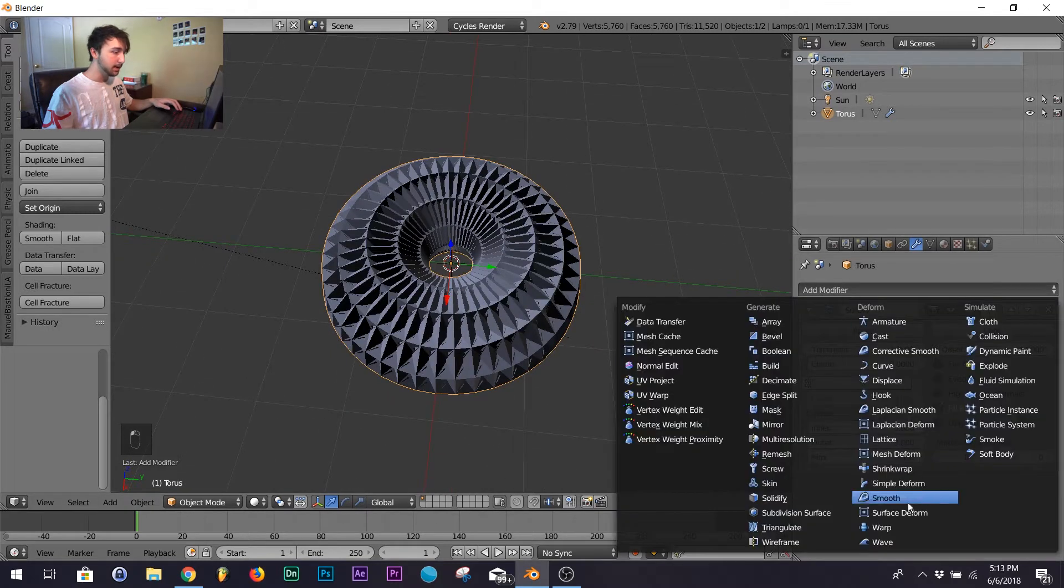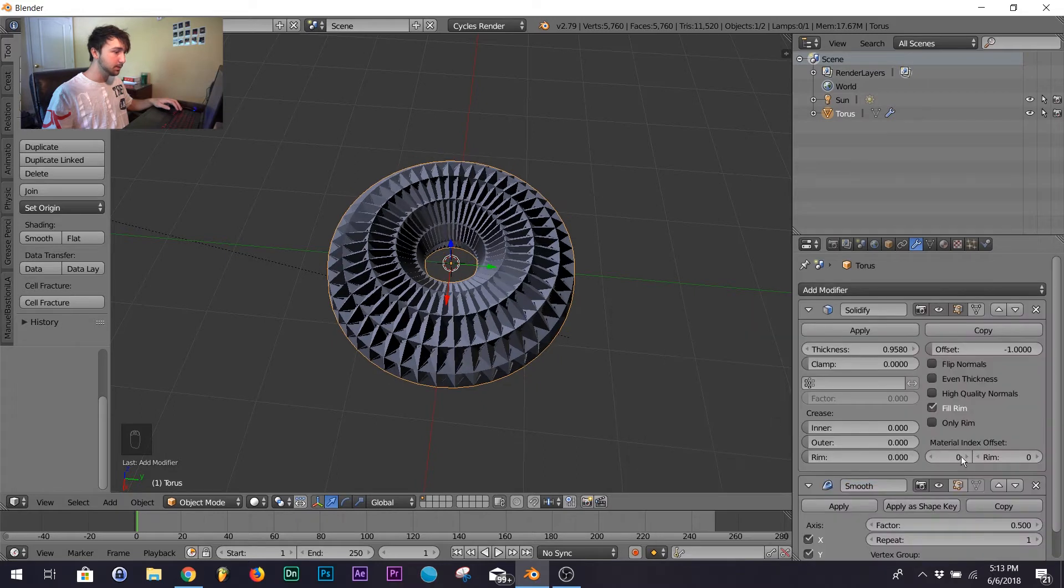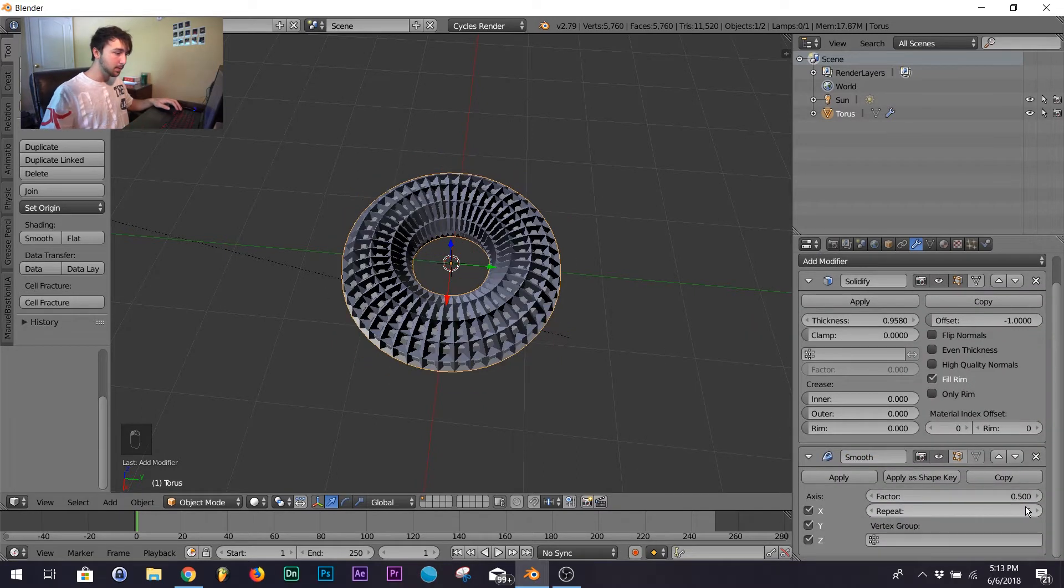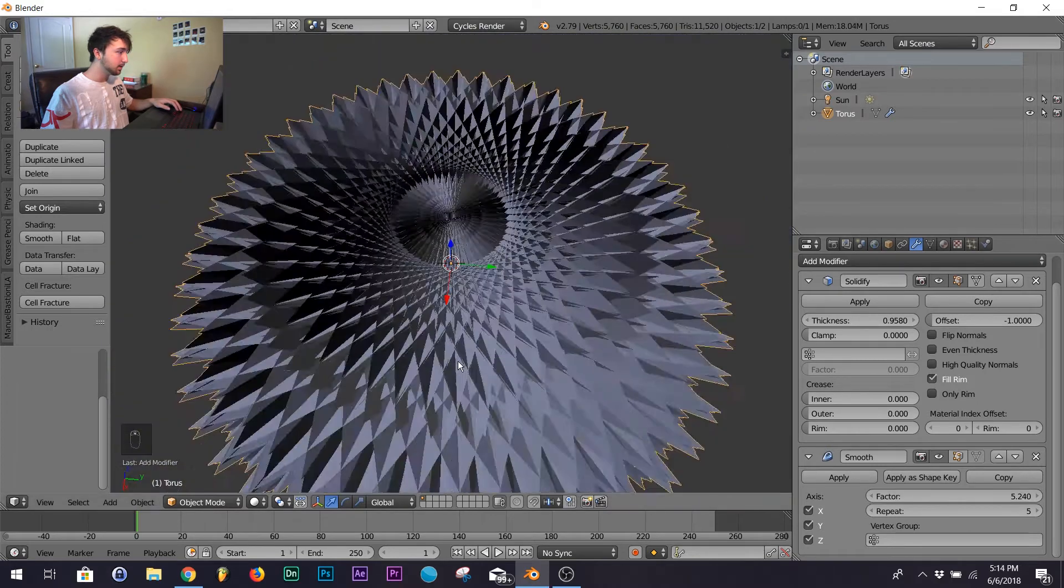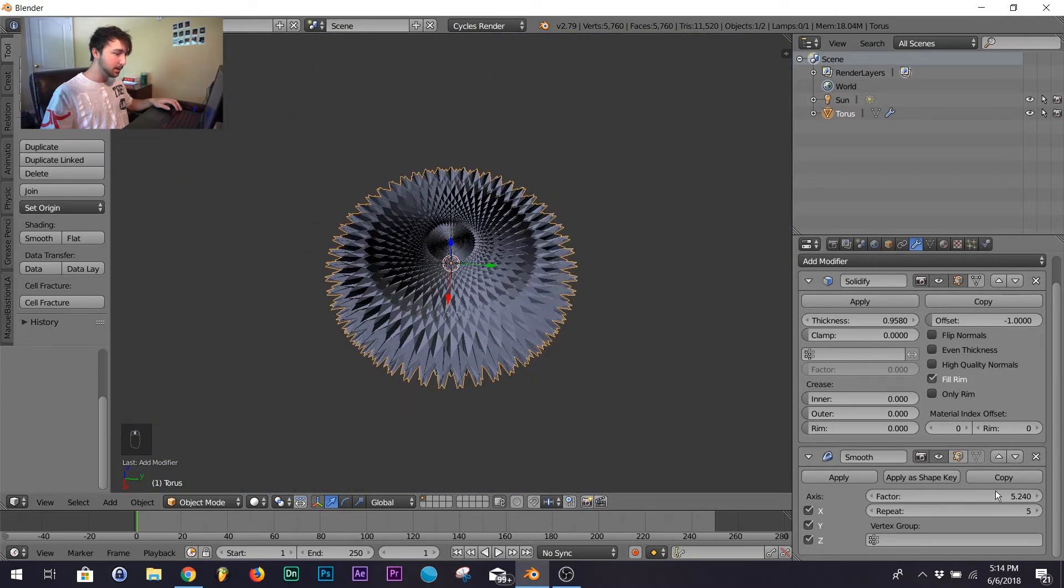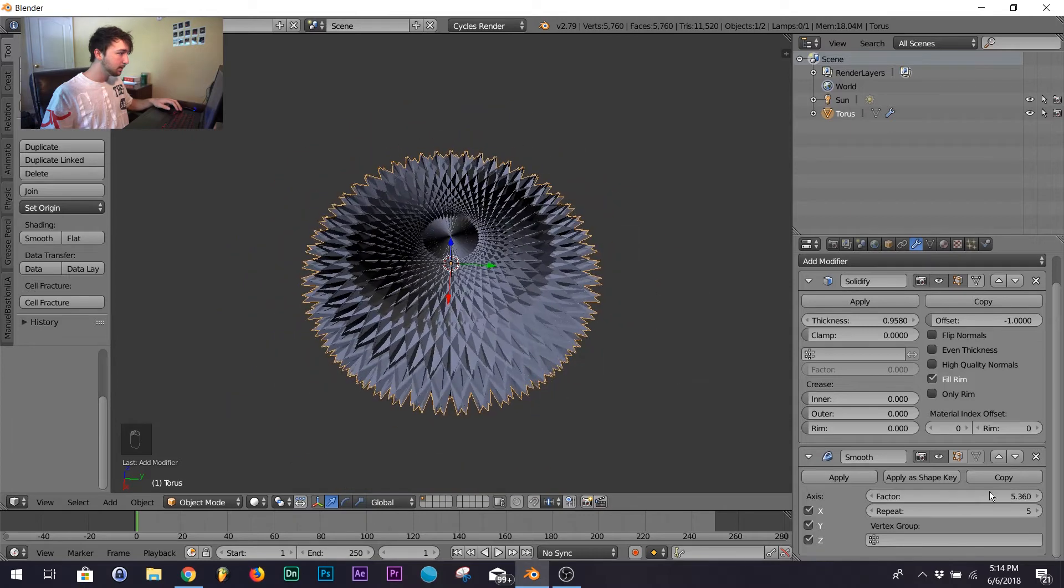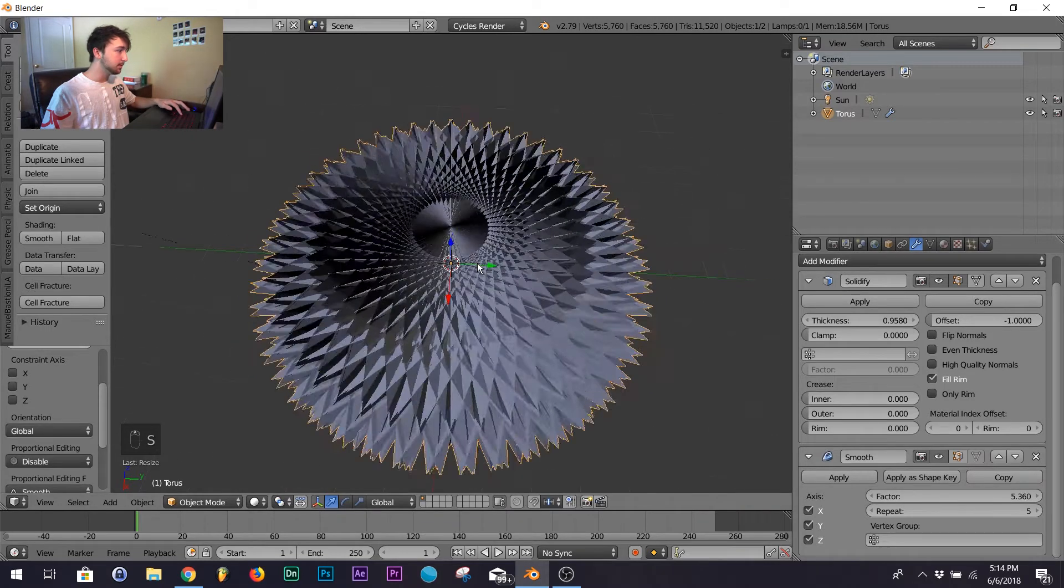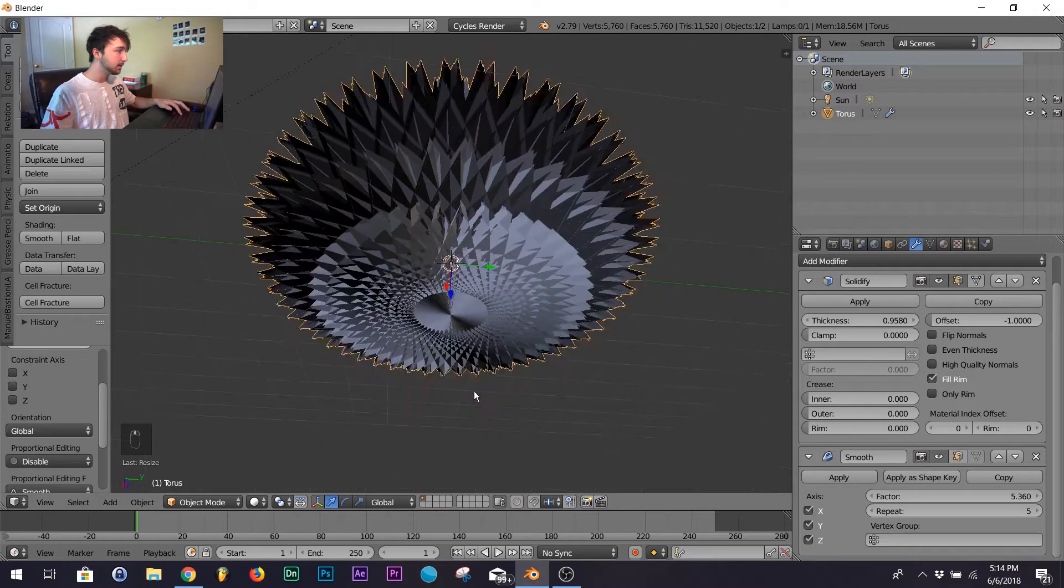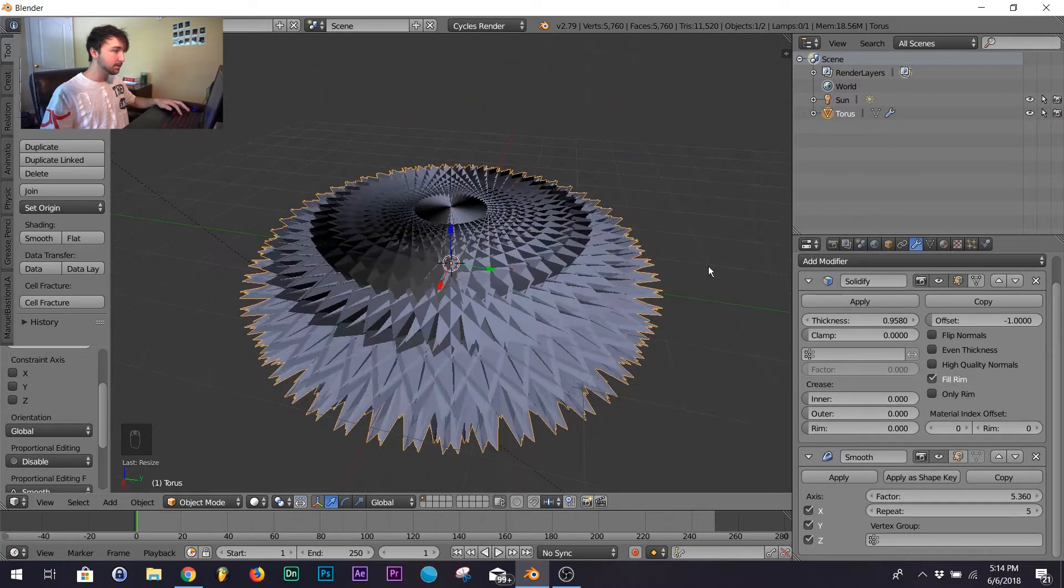Next thing you want to add is a smooth modifier. Hit five on repeat and then bring up the factor till you like what you see, so right about there. Now scale it back down so you can see the grid, kind of keep it in this space.